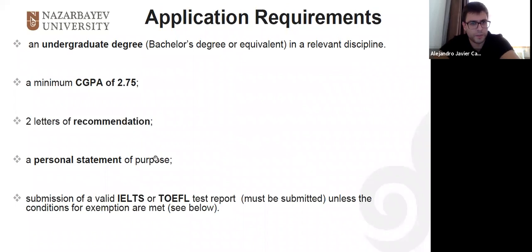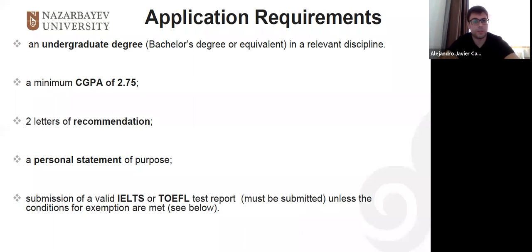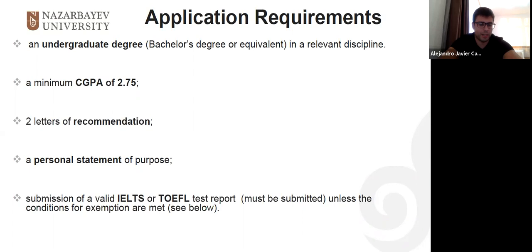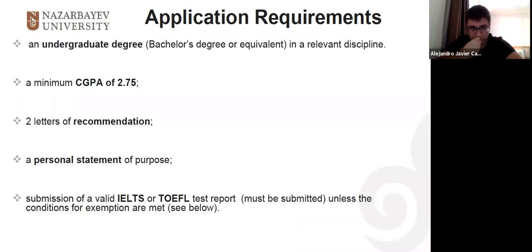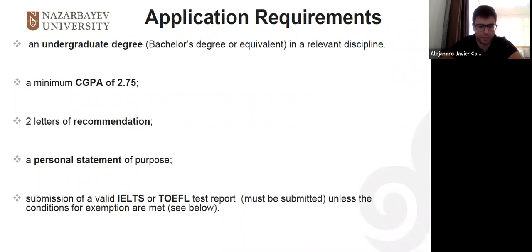If you decide to apply, you should have a bachelor's degree — ideally in math or an equivalent subject — good grades with a cumulative GPA greater than 2.75, a few letters of recommendation, a personal statement or motivation letter explaining why you chose this program, and a sufficient English level demonstrated through IELTS, TOEFL, or other sources.